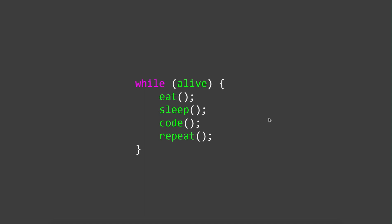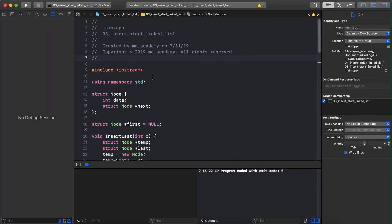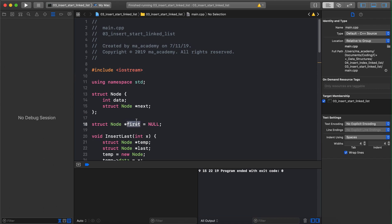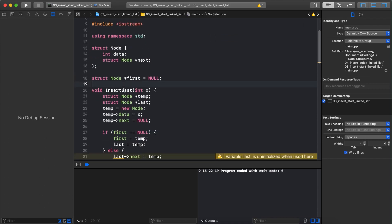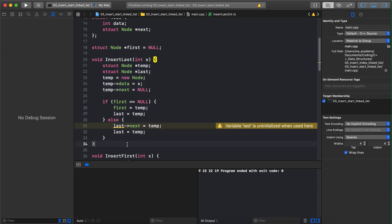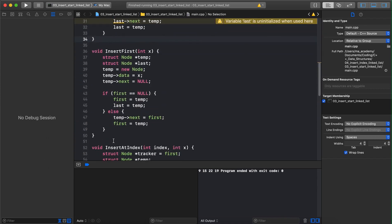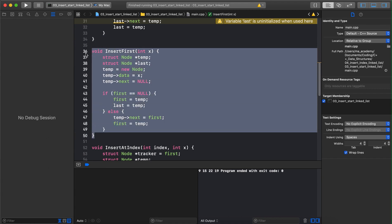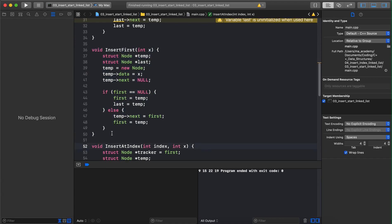In this tutorial we will learn how to insert a node at a particular index. I will quickly go over some things since I've already covered them in depth in the previous tutorials. This is our node, this is the first pointer which points to the first node, this is the insert-last function covered in the second tutorial, and this is the insert-first function covered in the third tutorial.